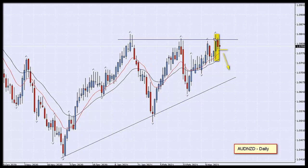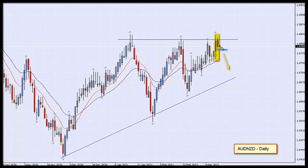Furthermore, we have already produced the reversal pattern — I've highlighted it in yellow — so that's an inside candle at the correct level. What we can do now is place our pending order at the breakdown, where I've marked it, at the break down of the inside candle. This is this morning's candle, it's about 30 minutes into formation. If that comes down and breaks through, then we are sellers on the Aussie Kiwi.